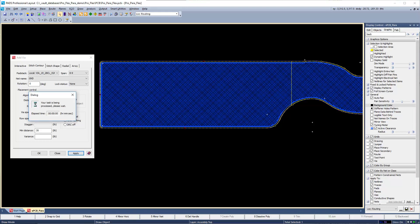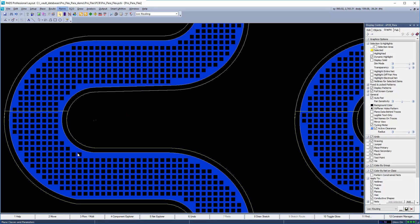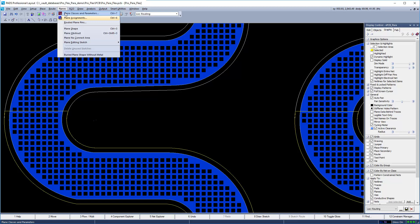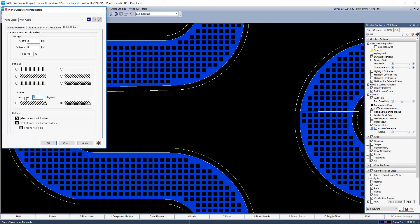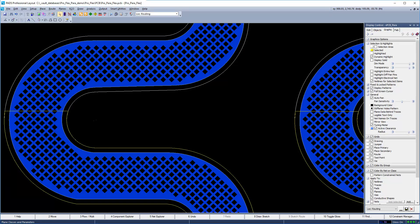The vias will follow a curved shape with the set clearance distance and will obey constraint editor clearance values. Plane hatching is a cinch with the dynamic plane engine. Set up a plane class and change the hatch dimensions and angle. Typically, a hatch angle of 45 degrees in relation to the bend is best, but depending on your manufacturer's process, another hatch angle may be preferred. Go to Planes > Plane Class and Parameters, set the angle to 45 degrees, and notice the plane data automatically regenerates to the specified angle without any additional input.